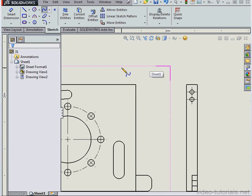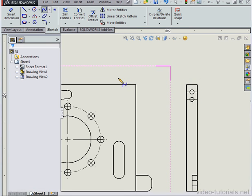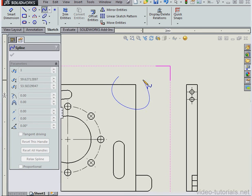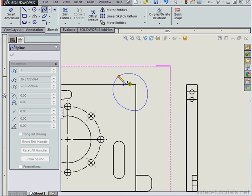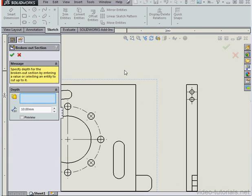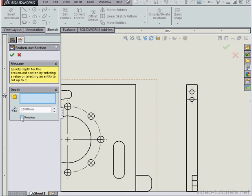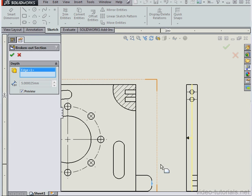Now the spline tool is active. I'll place my spline about here. Let's check the Preview box. To set the depth, you can select an edge or you can insert a numeric value in this field.